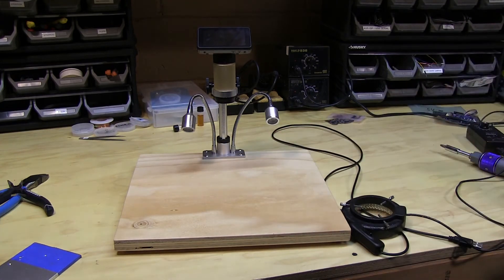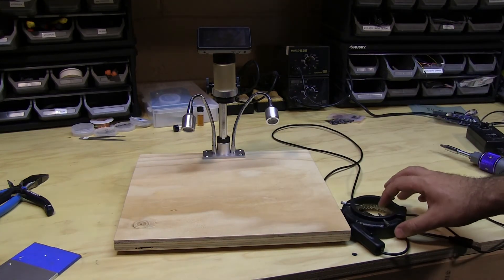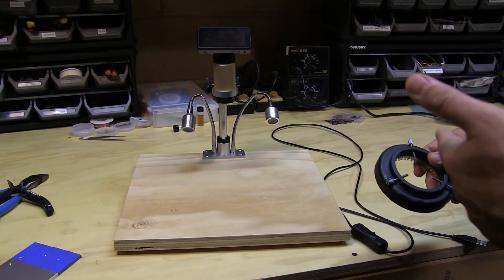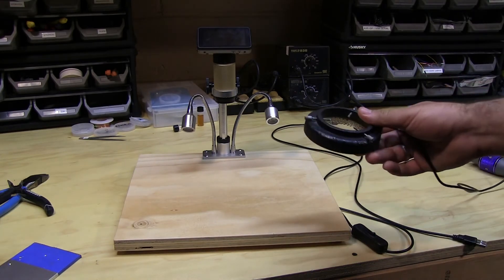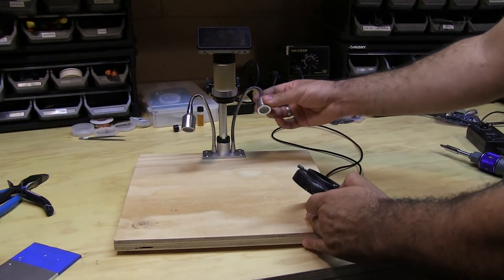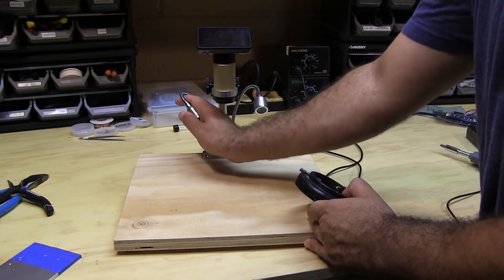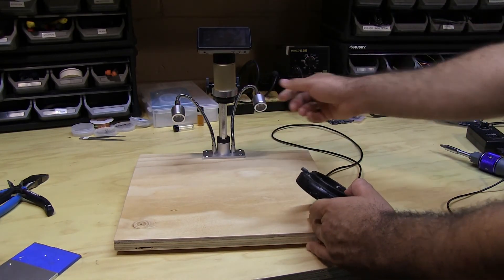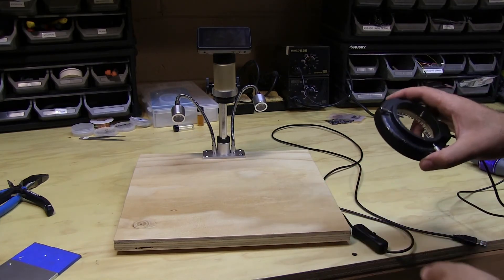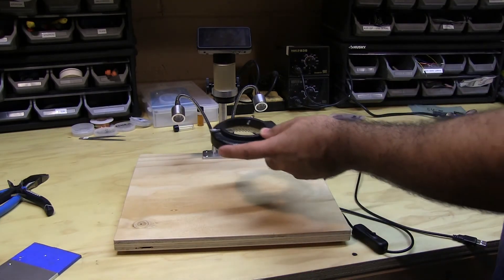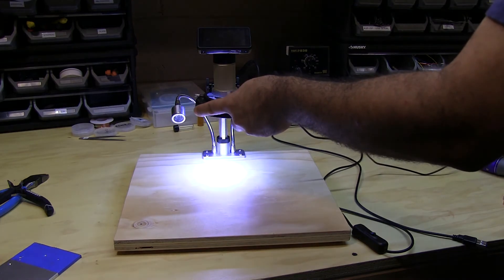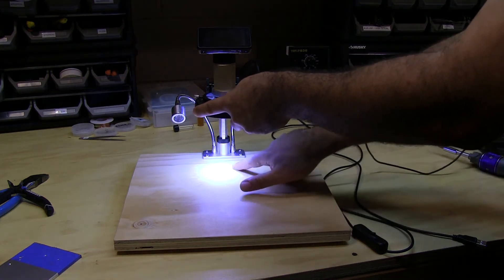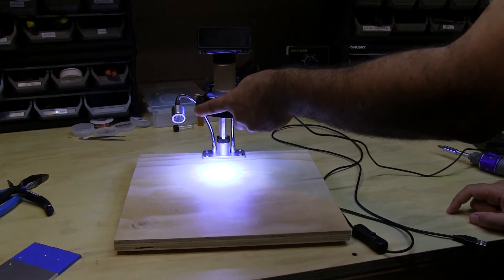The next improvement I am going to make to this microscope is adding a ring light because these two movable LED lights here, they work but it's difficult to position the light. With a ring light, it's just like a stereoscope and it's a nice bright field of light that you don't really have to adjust.